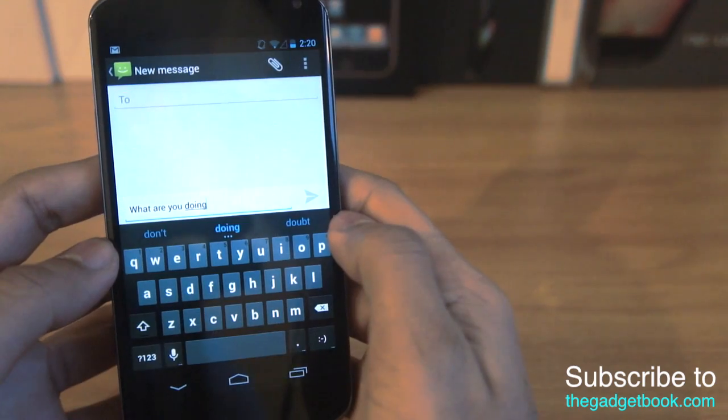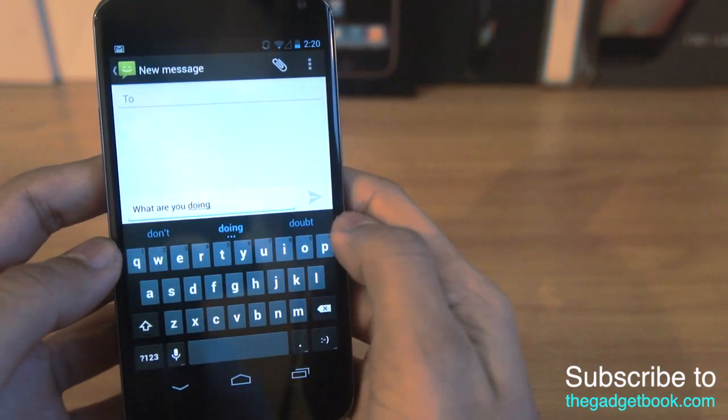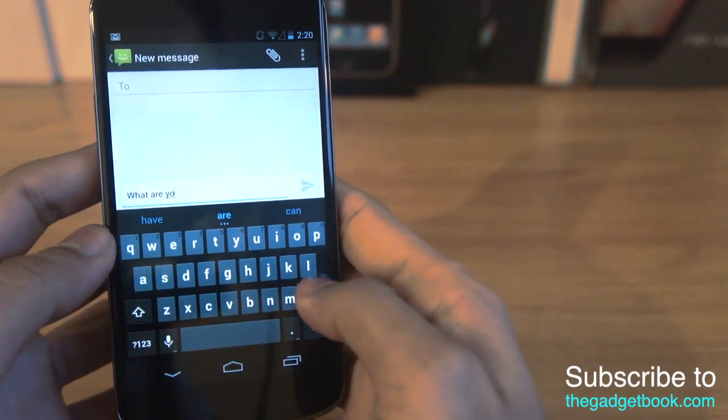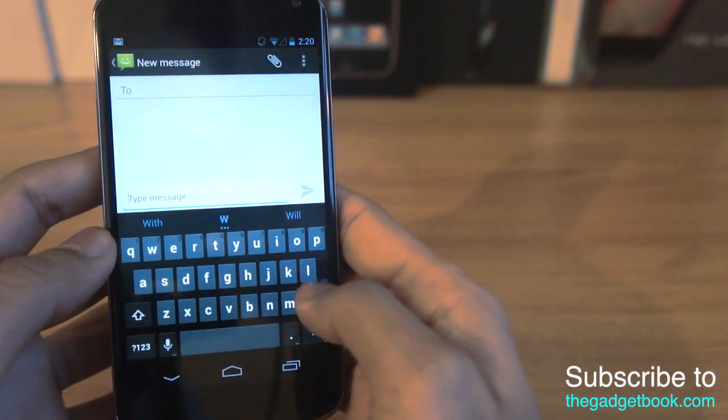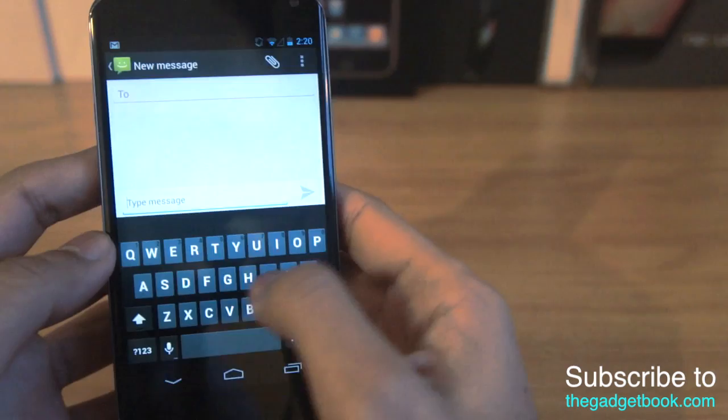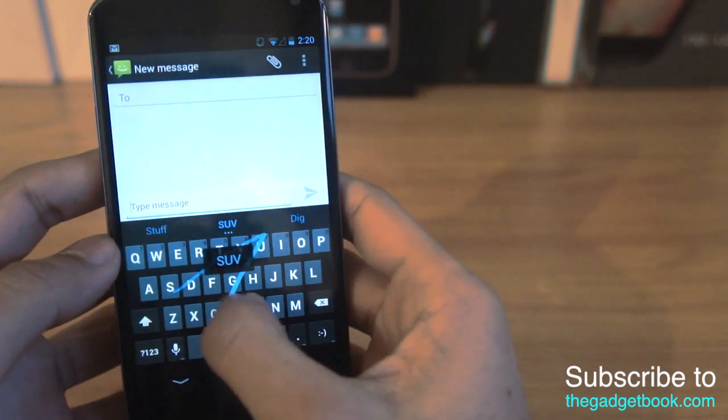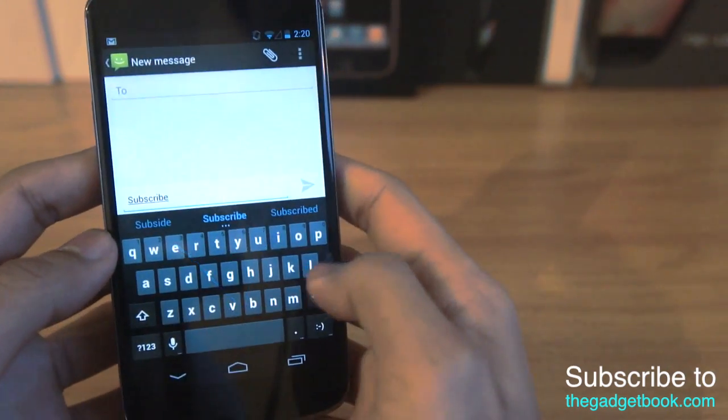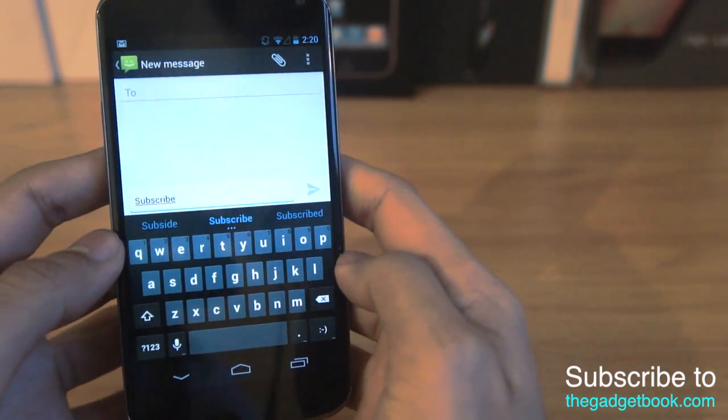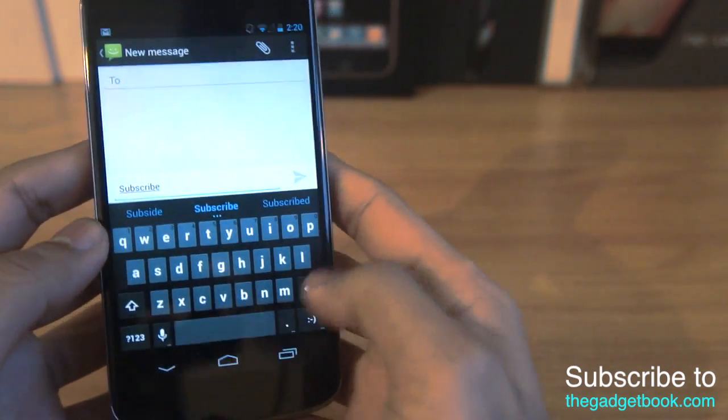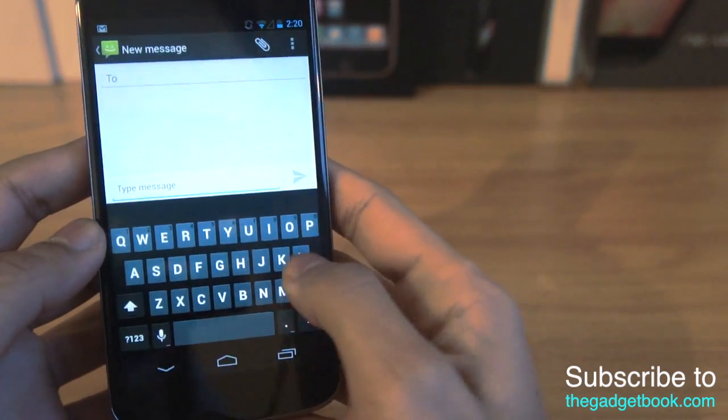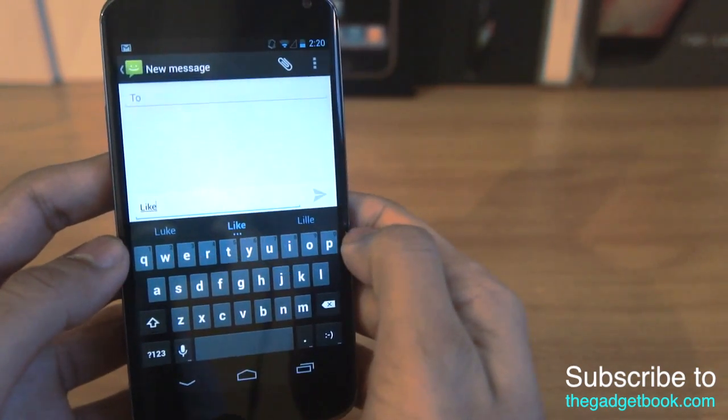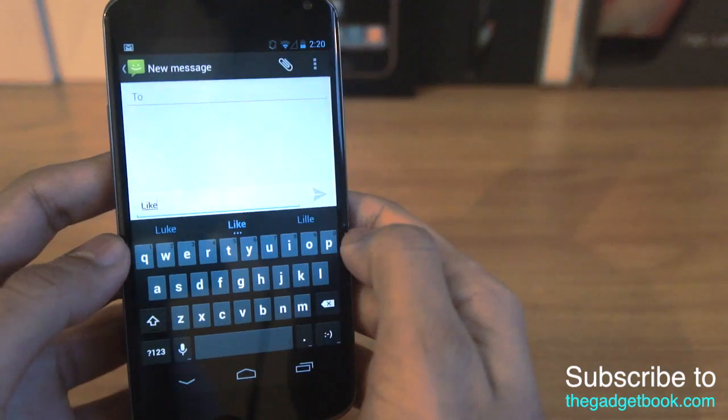So you might be wondering why, what's so special about Swipe? Well Swipe is really predictive, it's really fast and it's a whole lot of fun as well. This is one of the main reasons why I just try using my Nexus 4 every day because of this feature. I try tweeting with it, do whatever I could just to use this feature.